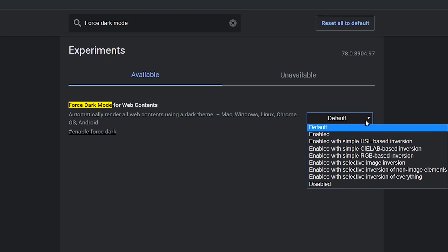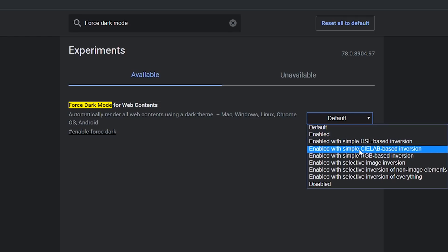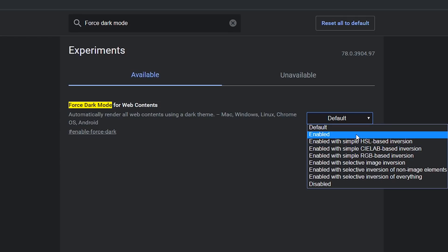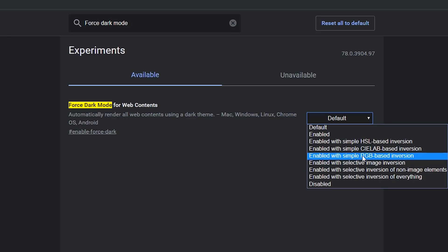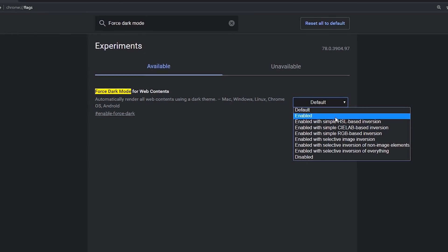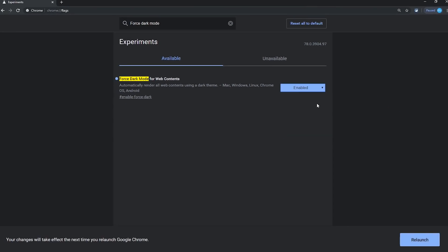In the drop-down menu, you have several choices. In this example, we'll select Enabled. The other options will produce different results. It's all just a matter of personal preference. One of the others listed might work better for you. After you've made your selection, click Relaunch here at the bottom. This will restart your browser.